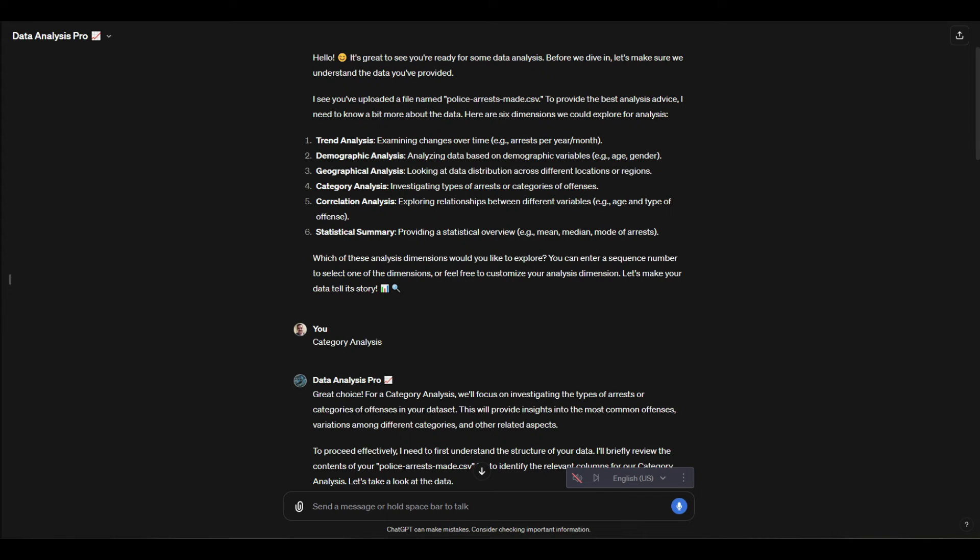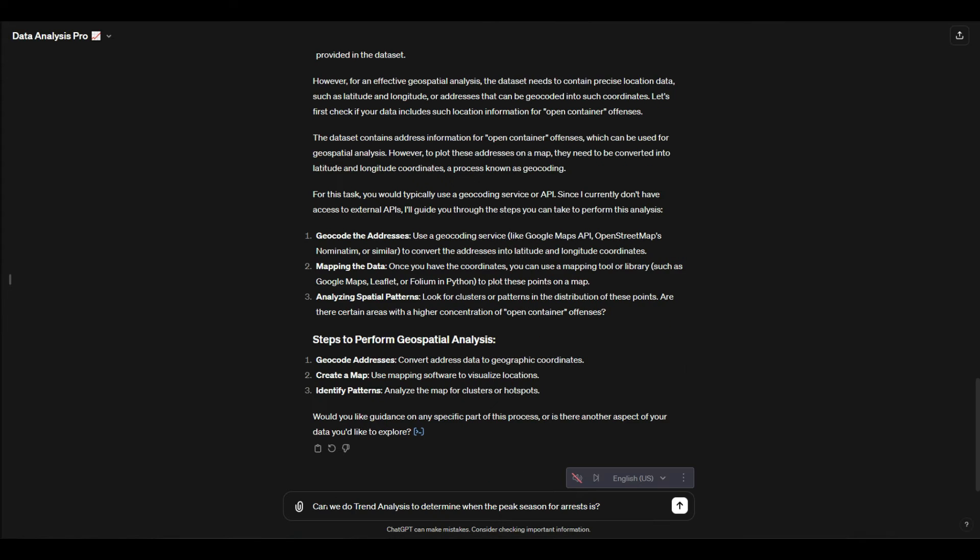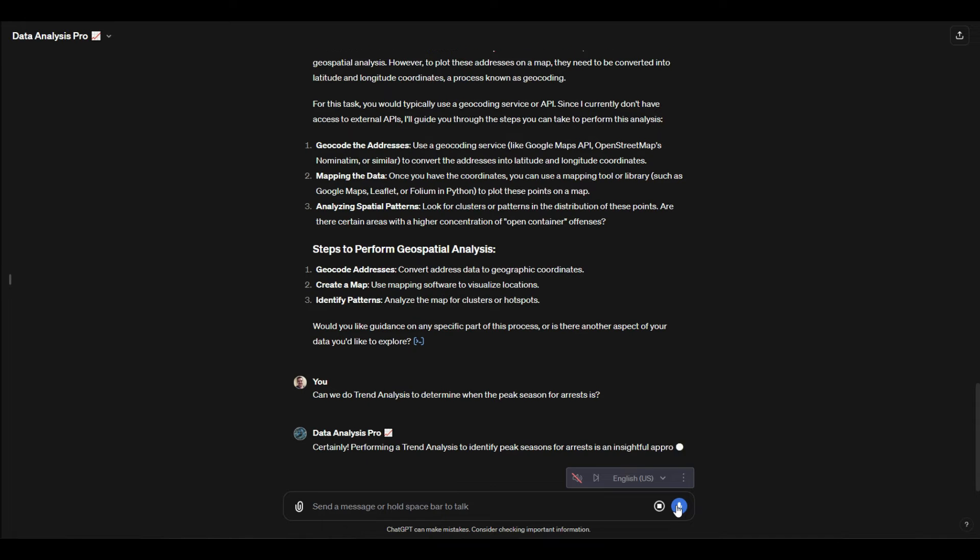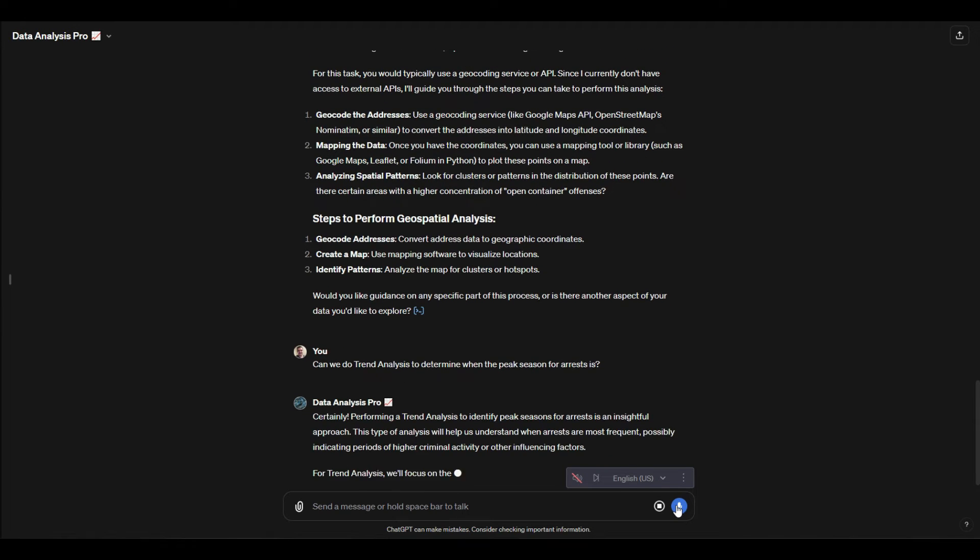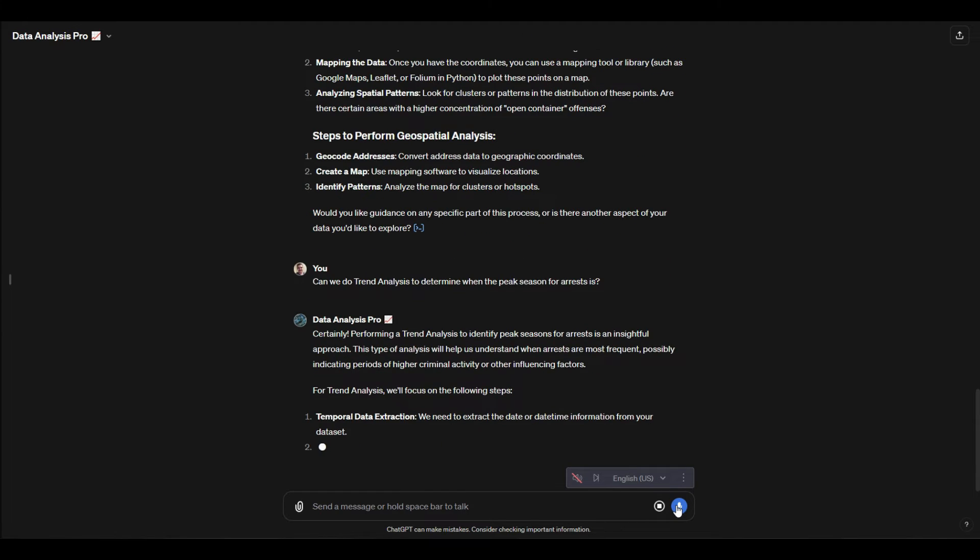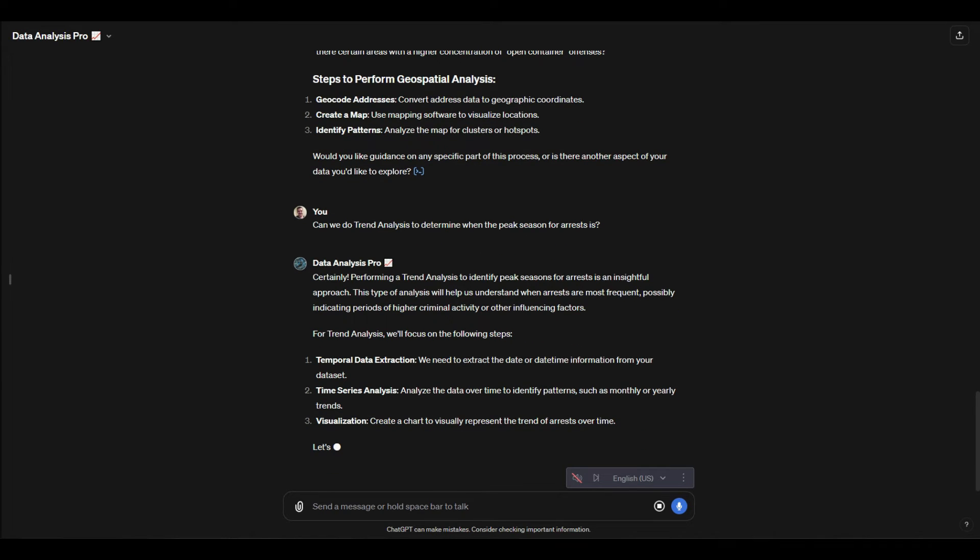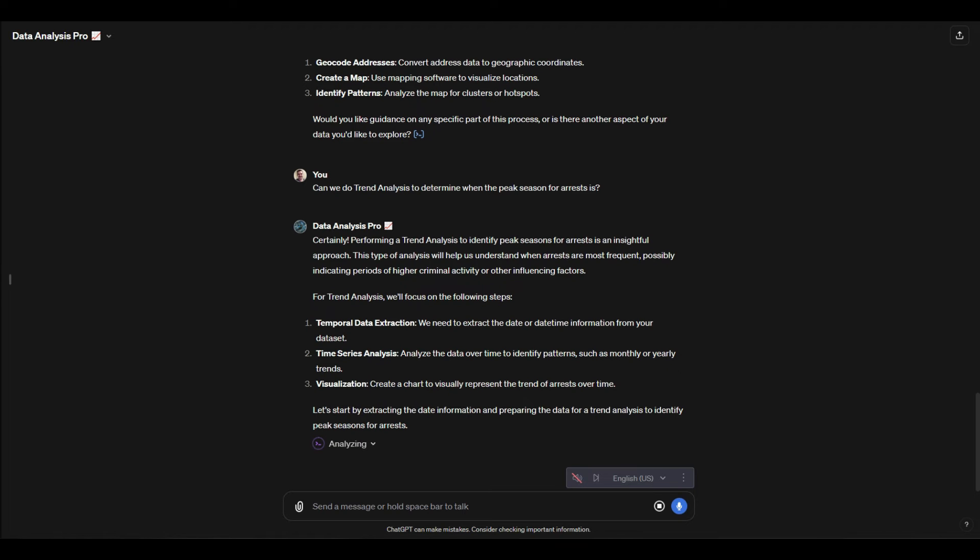One question we can ask though is if we could do trend analysis to determine when the peak season for arrests is. After that, we're actually going to ask it a question about time because within the data we do have date, and we're going to see what it could do to show us any sort of insight relevant to trends and patterns in the datetimes that these arrests are happening.